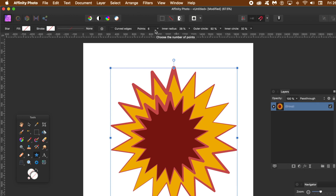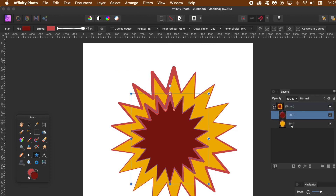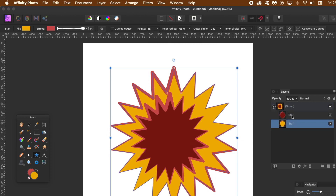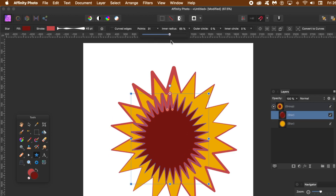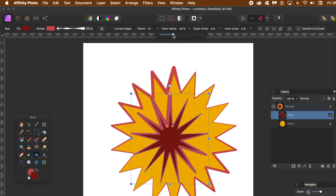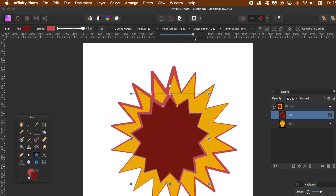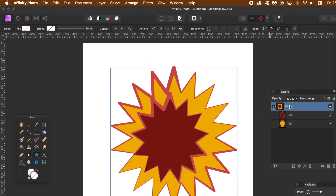When they're in a group you can move them around, but you can't change the settings at the group level. What you need to do is expand the group - go down there to expand - and select an individual star. Then change the points, the radius, the outer circle, and so on. Go back to the group and there you've got your design.